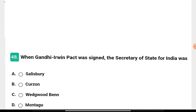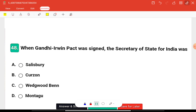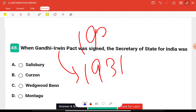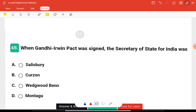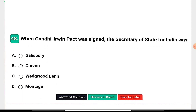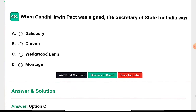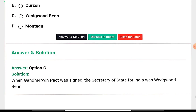Question eighteen: When the Gandhi-Irwin Pact was signed, who was the Secretary of State for India? The pact was signed in 1931 after the second round table conference. The options are Salisbury, Curzon, Wedgwood Benn, or Montagu. The right answer is option C — Wedgwood Benn was the Secretary of State for India when the Gandhi-Irwin Pact was signed.